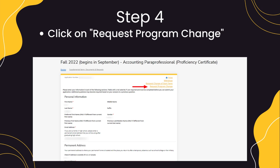Once that application loads, you should see Change Your Program. If you do not see the Change Your Program link, you are going to need to reach out to admissions at ccp.edu in order to change it.